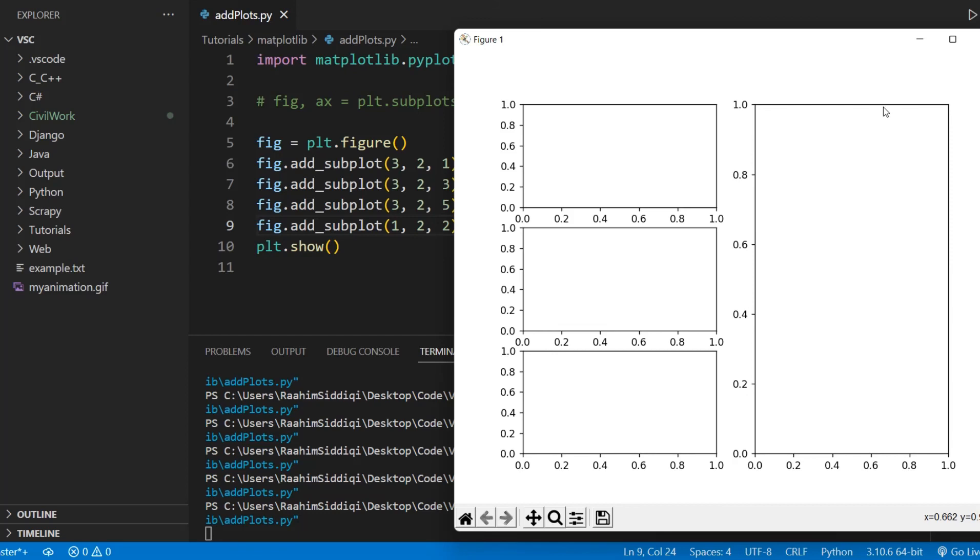Now it is taking up the space of three subplots, but that still makes it the second subplot. Just because it takes up the position of the fourth and the sixth doesn't make it the fourth or the sixth. It's still the second.